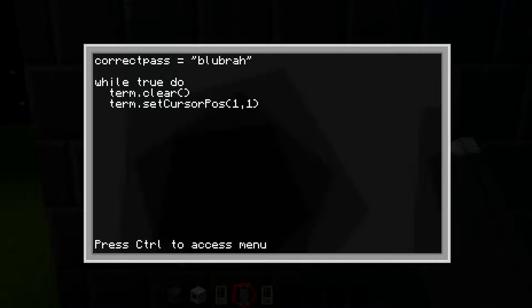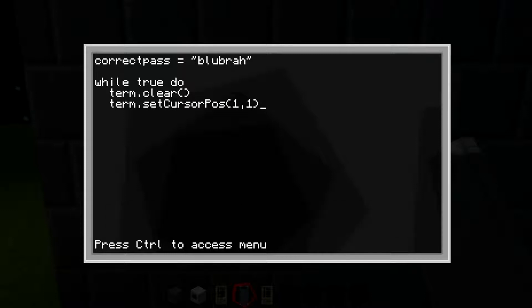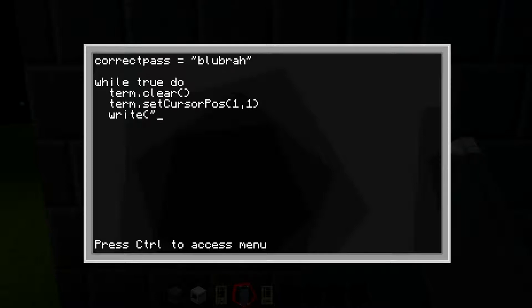Type '1, 1' close parentheses — which basically sets the cursor, which is the blinking thing, to position one, one — precisely the top left part of the screen. So it's going to make the cursor go to the top left. Then double space again and type 'print' open parentheses quotation marks.